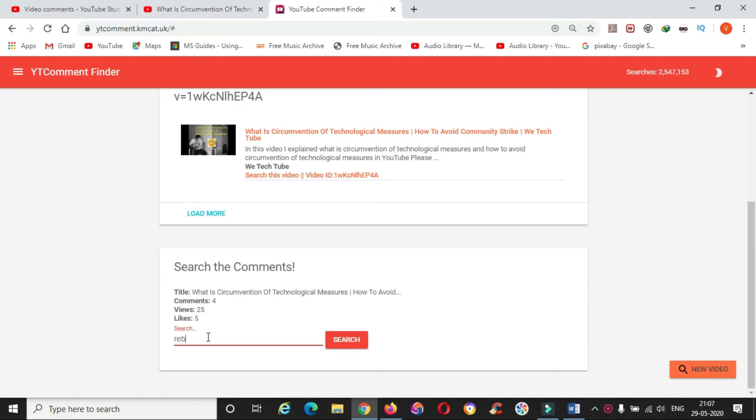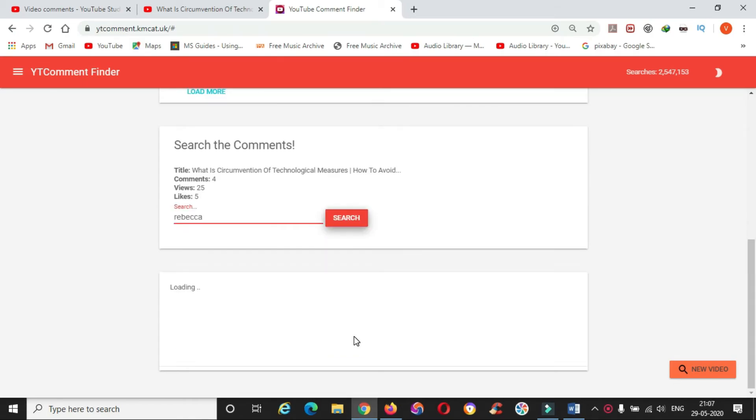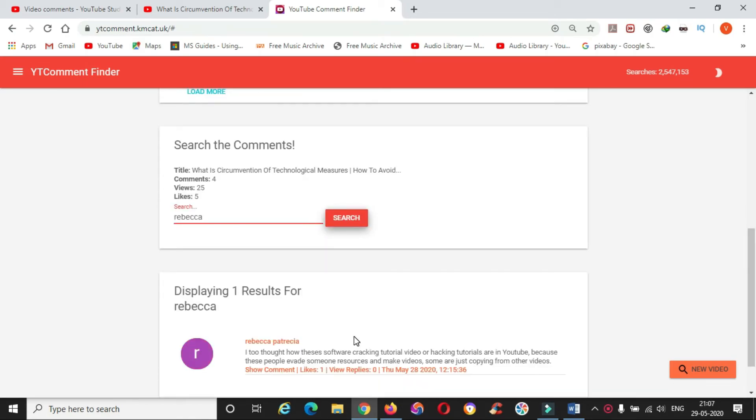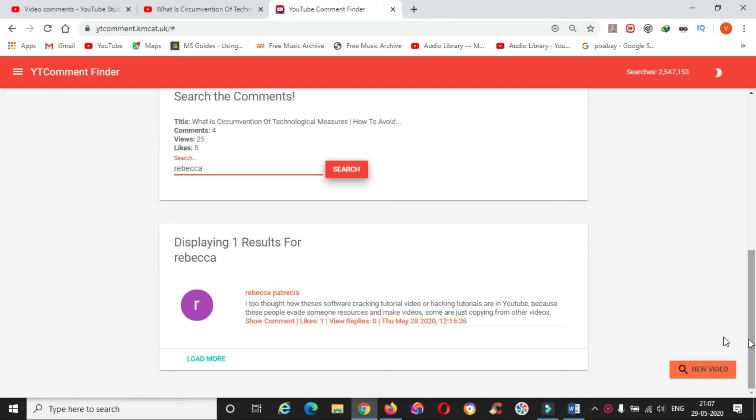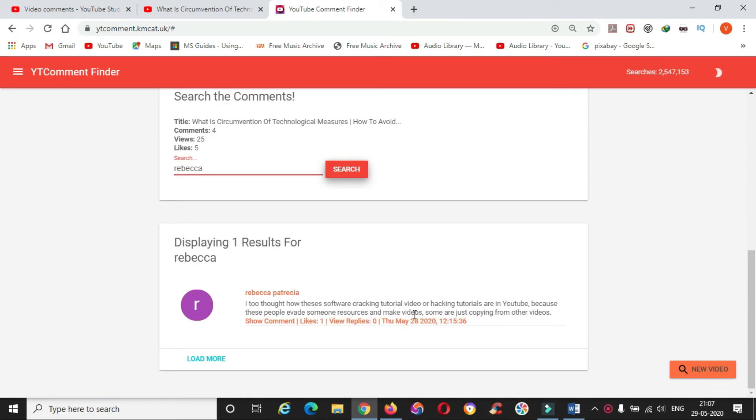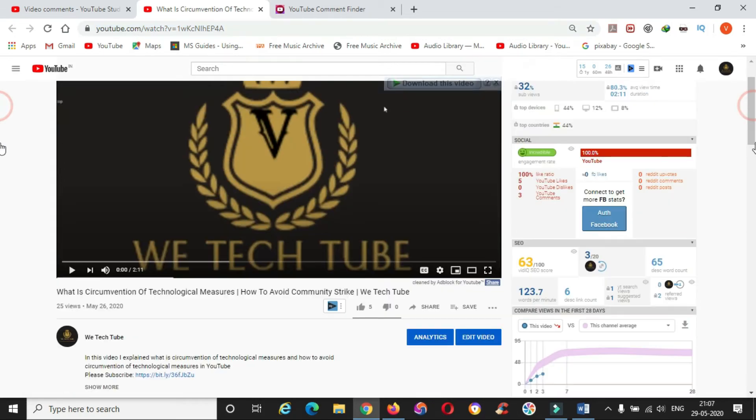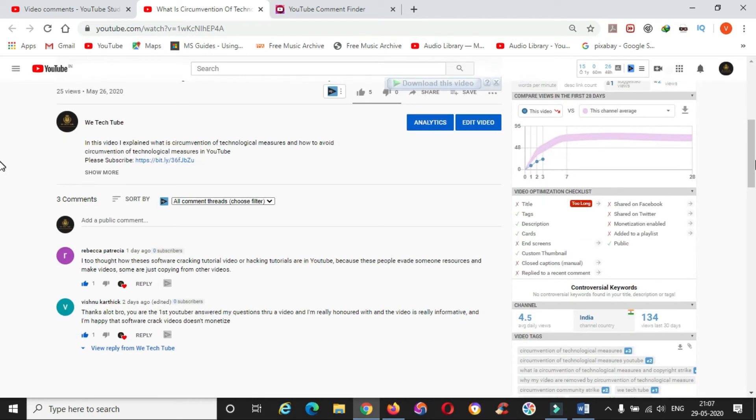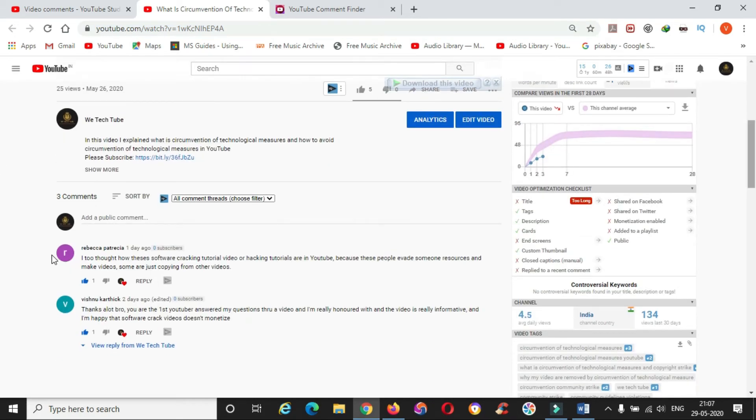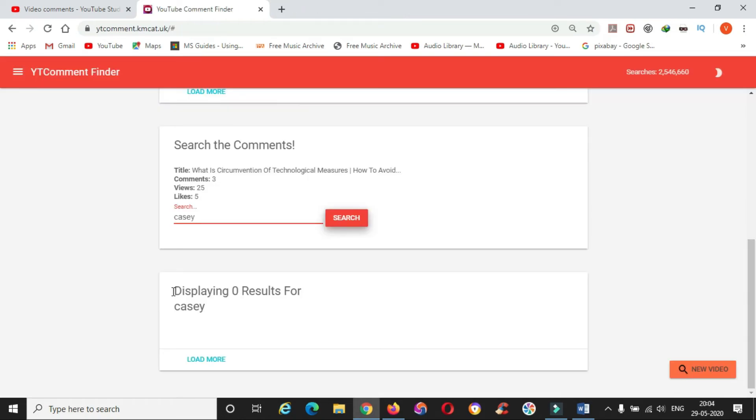I will search Rebecca's name. Click on search this video and here you can type Rebecca and hit search. It takes a fraction of a second to load. Yes, you can see Rebecca's comment and you can cross verify with the original video. This is the same comment you can find here.